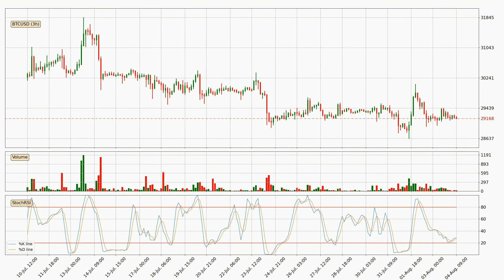Moving to the three-hourly Stochastic RSI, it currently shows no overbought or oversold conditions. But because the percent K line is over the percent D line, we can deduce that the trend is currently on the up. In general, the larger time frames have a greater impact on the price, so please remember that when we display different time frames with different indicators. The shorter time frames are only representative for short-term trading.